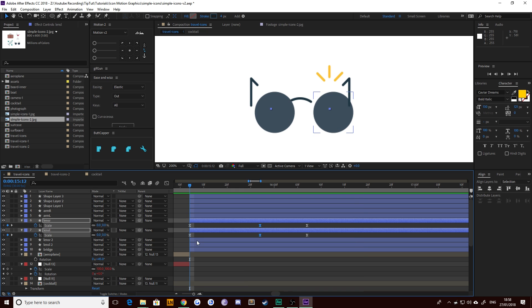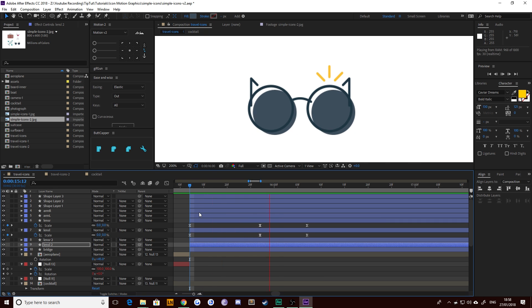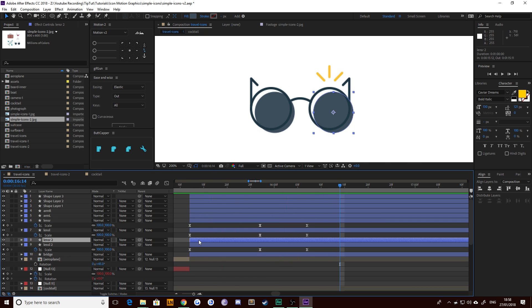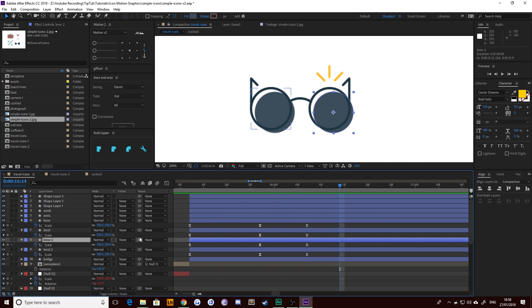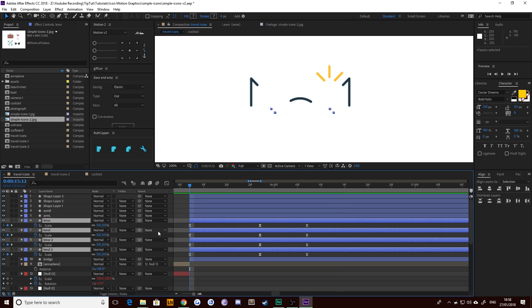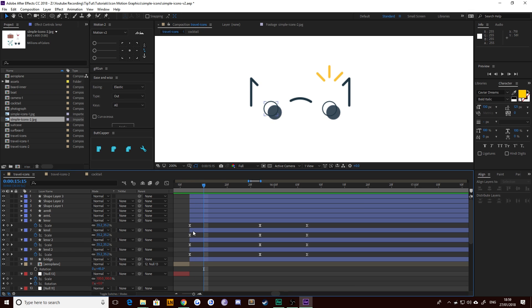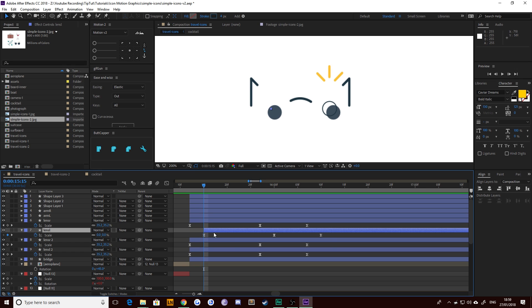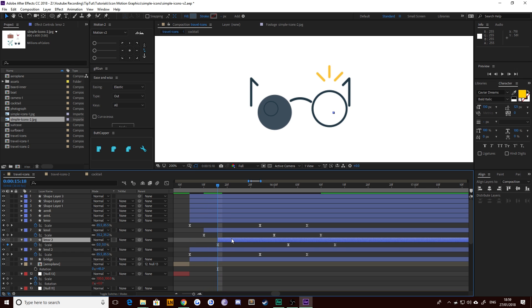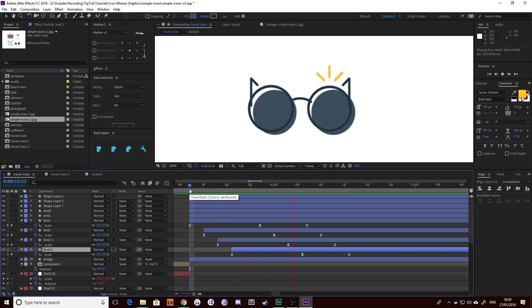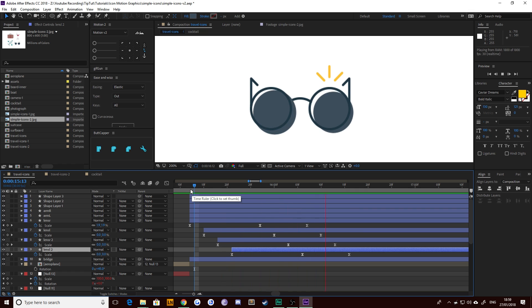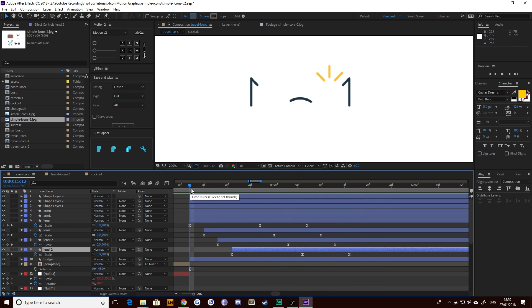I'm going to copy these keyframes and paste them onto the other lens shapes. So now we've got all four doing the same thing. Now I could have just pick whipped them. However, then I wouldn't be able to offset. So what I'm actually going to do is offset all of these by holding control, pressing right one, two, three, offset by about three frames. And then press open square bracket on each layer underneath it. And what that does is it just offsets it a little bit, which looks pretty good.